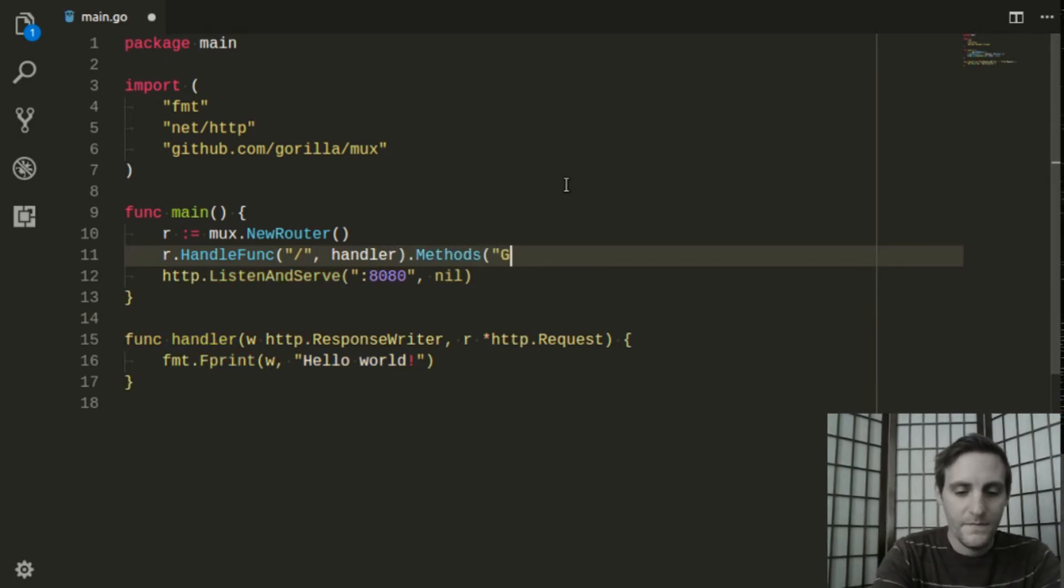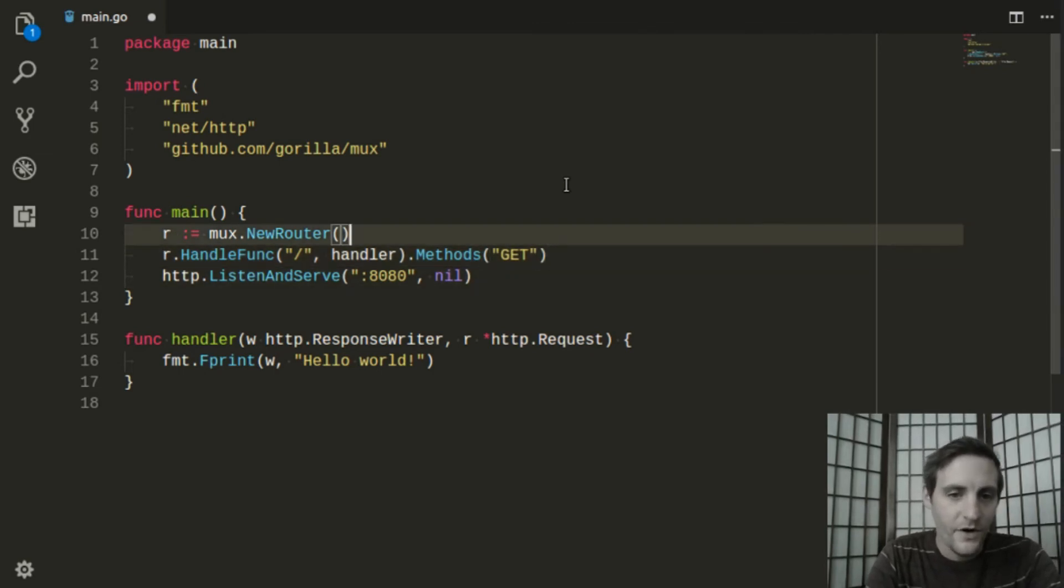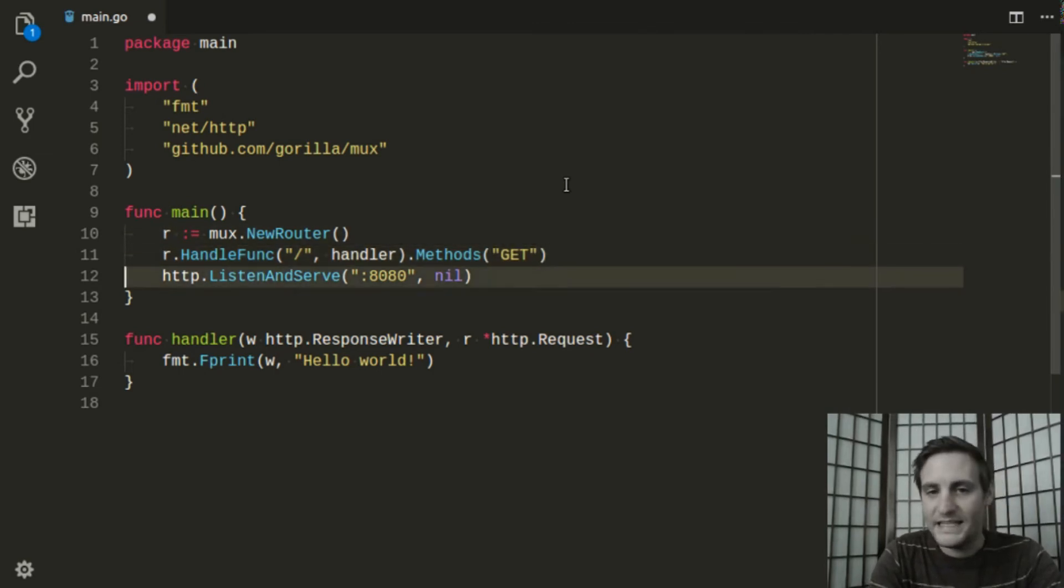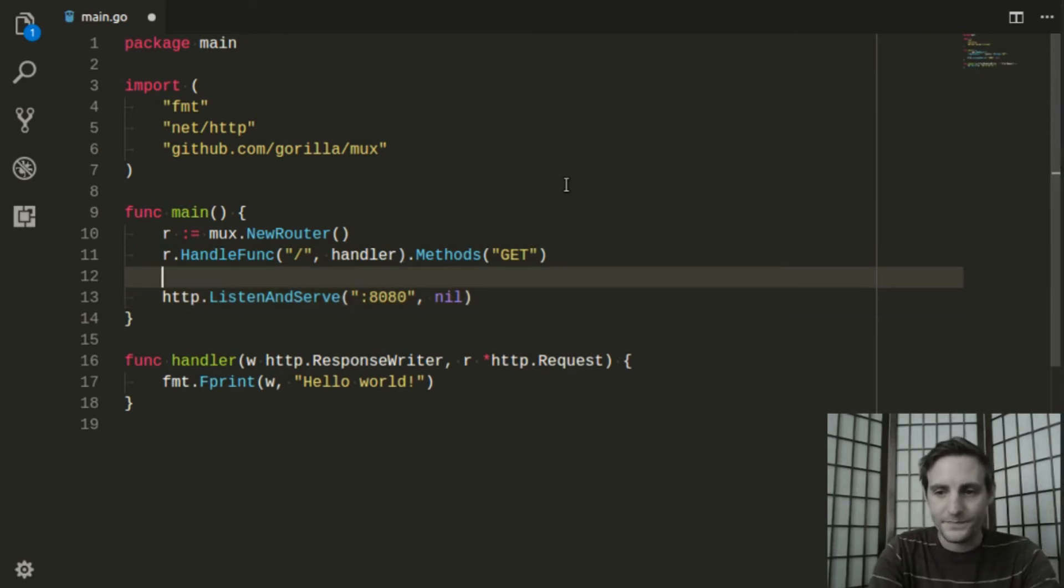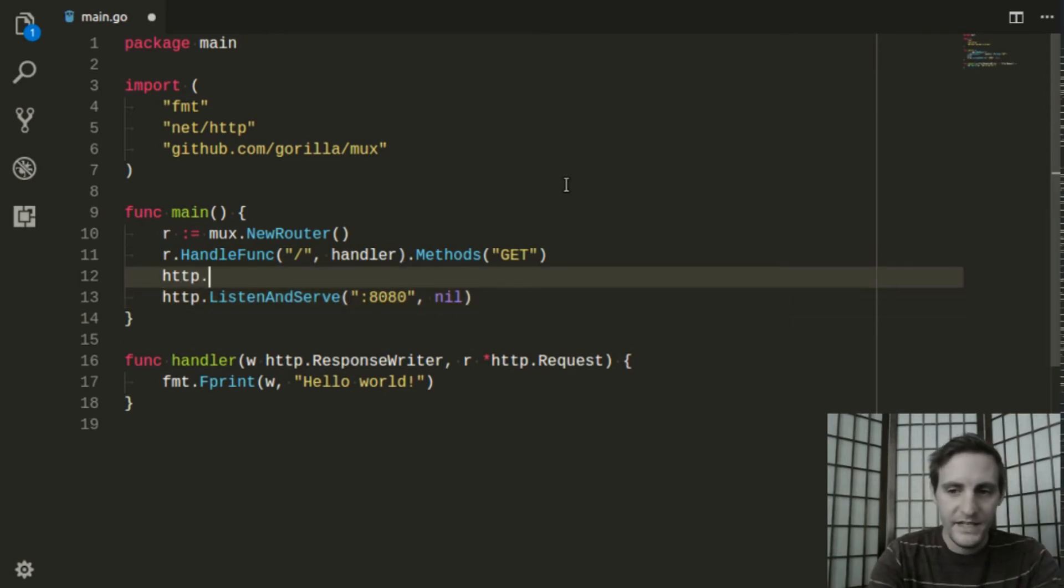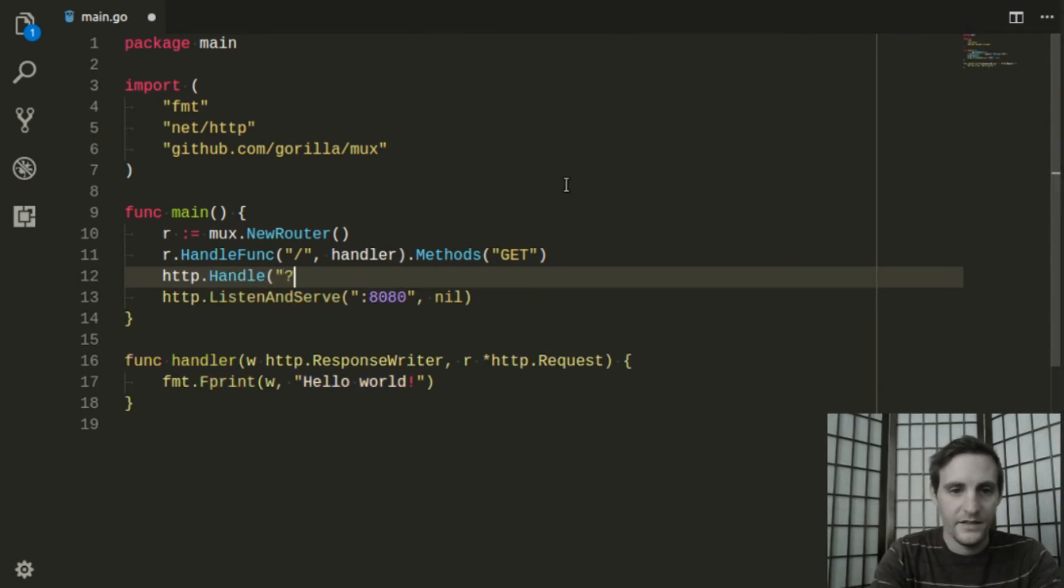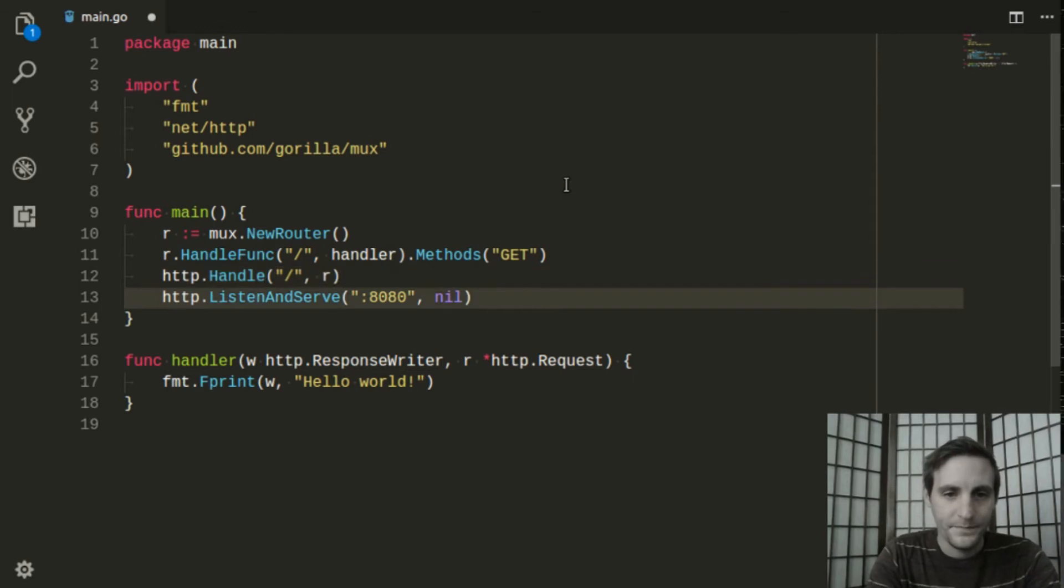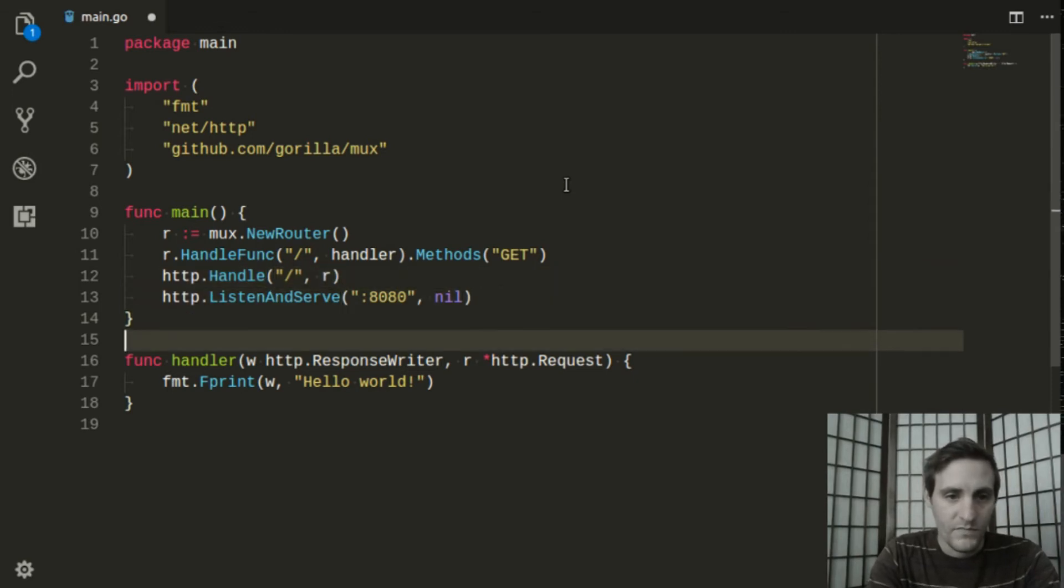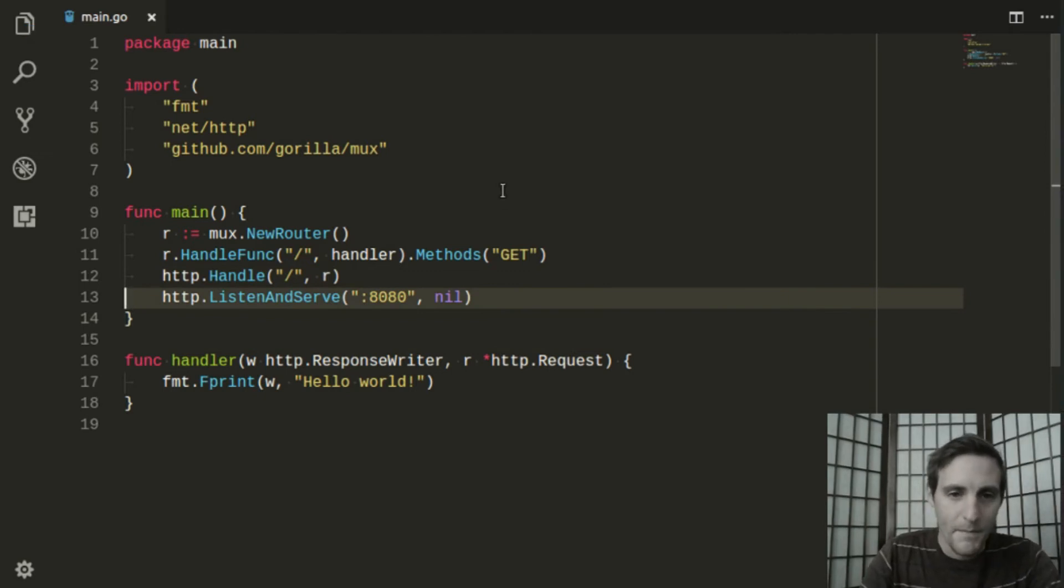This will tell the router that our handler will only be used for HTTP GET requests. Now, we need to tell the HTTP package that we want to use this router as our default handler. And if we did everything right, it should work.